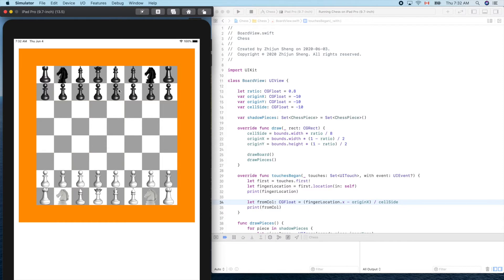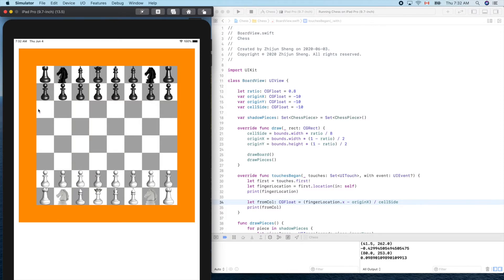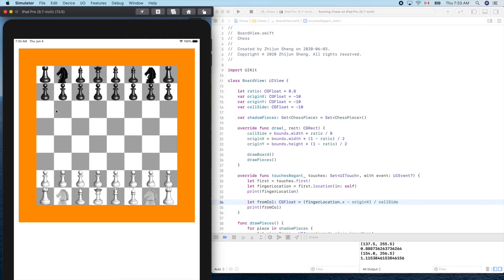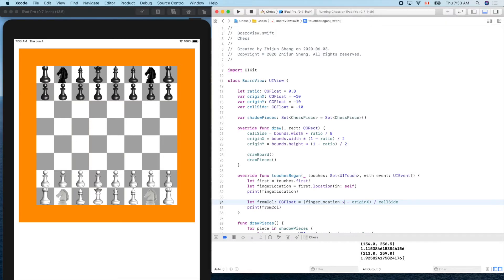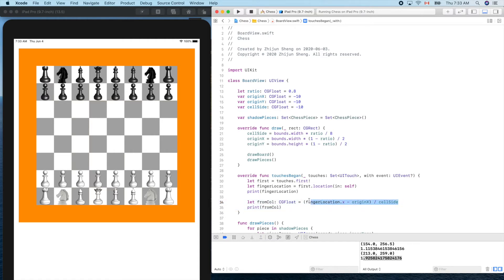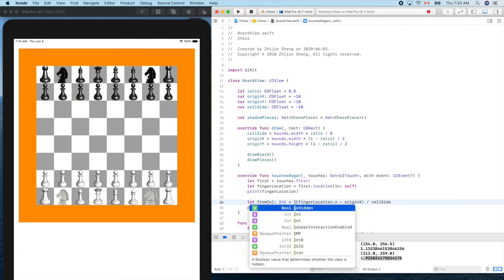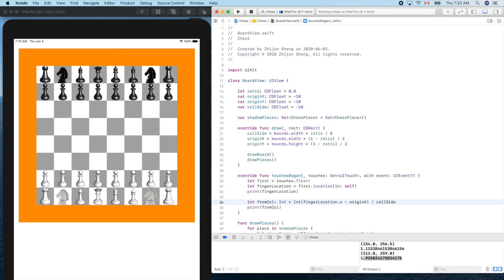Now let's touch it here in this column. Negative 0.4 something, and touch here a little bit above zero, and here a little bit smaller than one, and here one point something, two, 1.9 something. Yes.